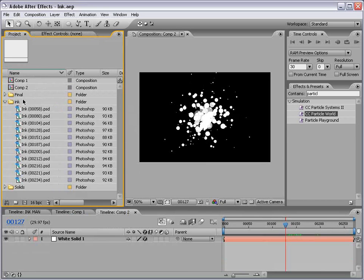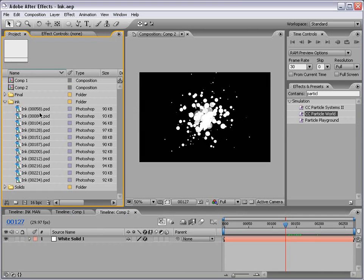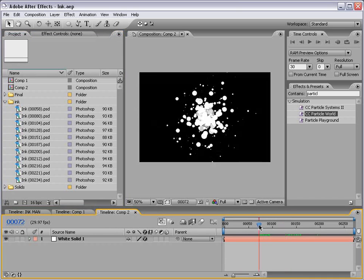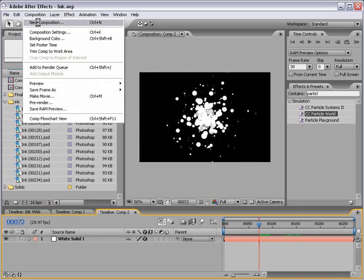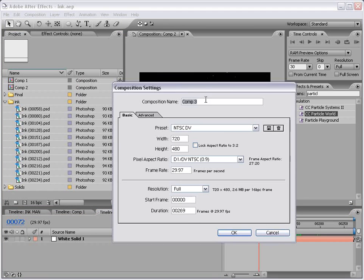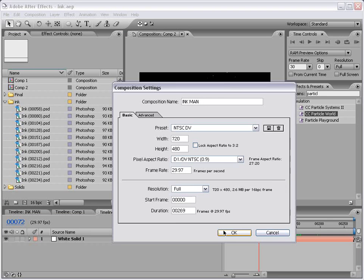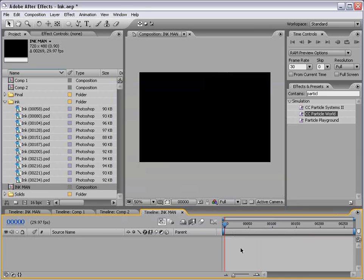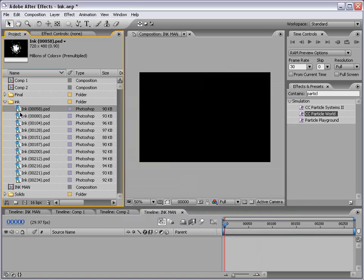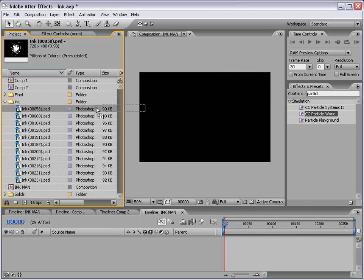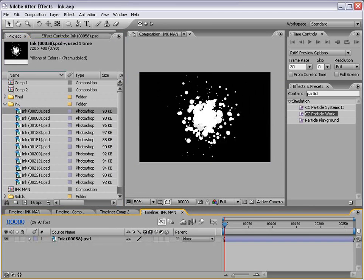So I've imported these ink elements as PSD files and we're going to use these to composite with. So we no longer need our composition with the animation. So I'm going to go to composition, new composition and we're going to call this Ink Man. And this is my character that I made up, he fights crime as well as poor penmanship. So I'm going to select OK and what we're going to do is just drag one of the ink elements out to the composition.